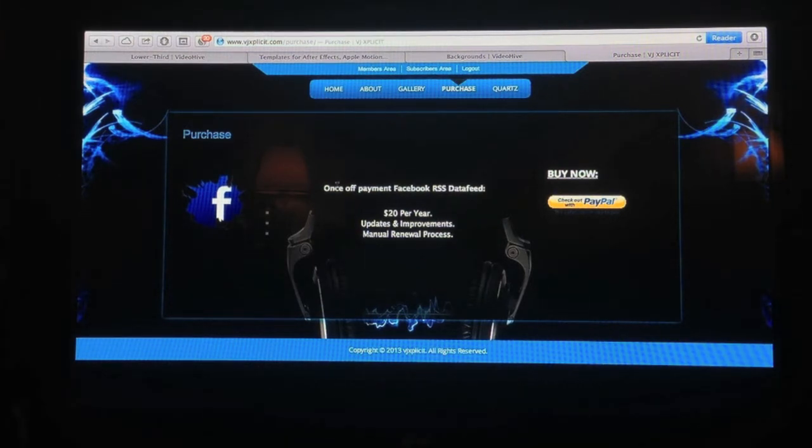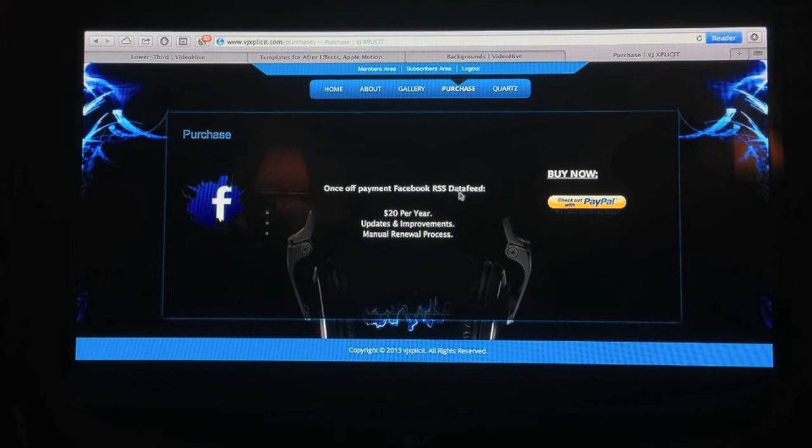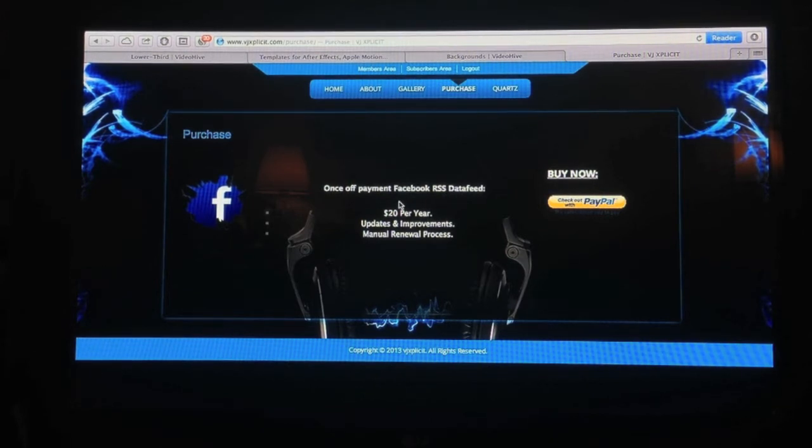And this is where it says once off payment, Facebook RSS data feed, $20 per year. I'll explain a little bit why this is a good thing and a good value.